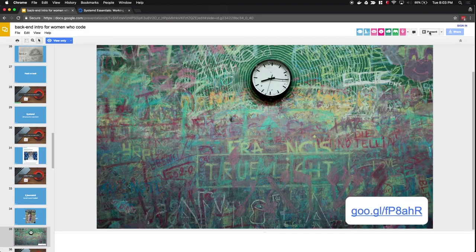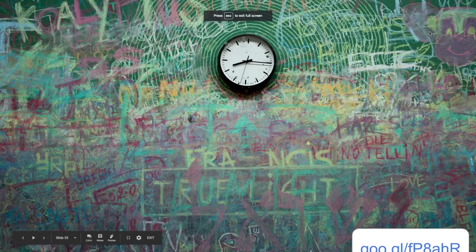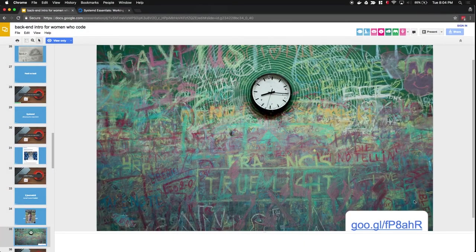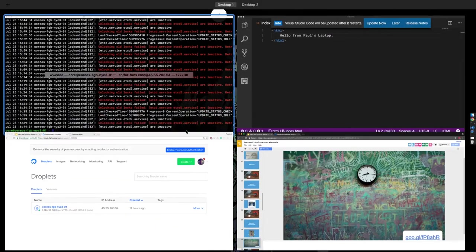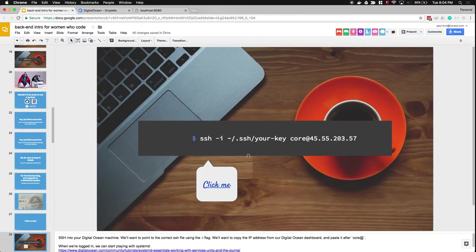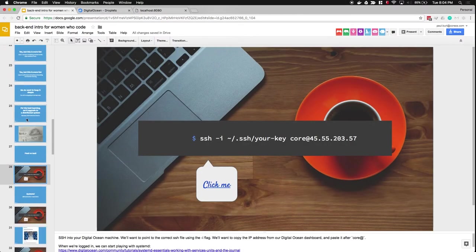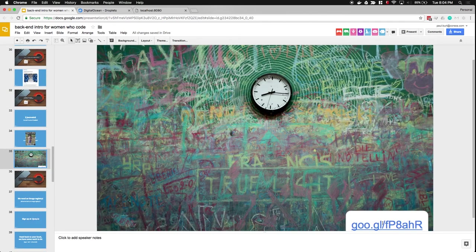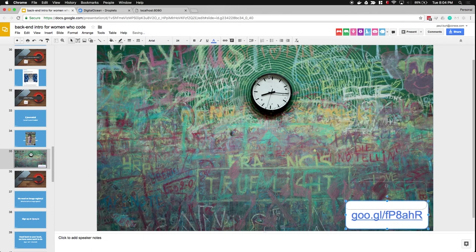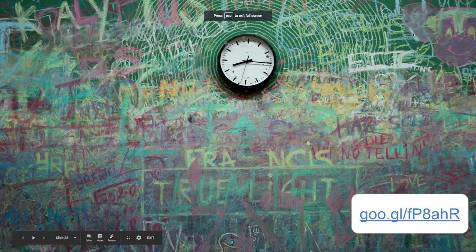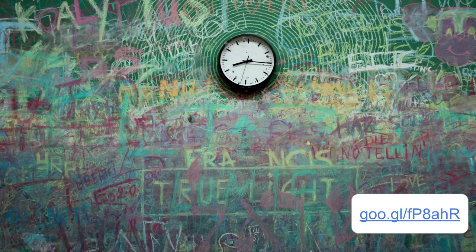I once again want you to give this a shot — you should have the slide deck open from before. The SSH login and running the systemd commands are good to run. You'll be inside your DigitalOcean droplet and able to start experimenting. We're almost where we need to be. I'll walk around and answer questions.